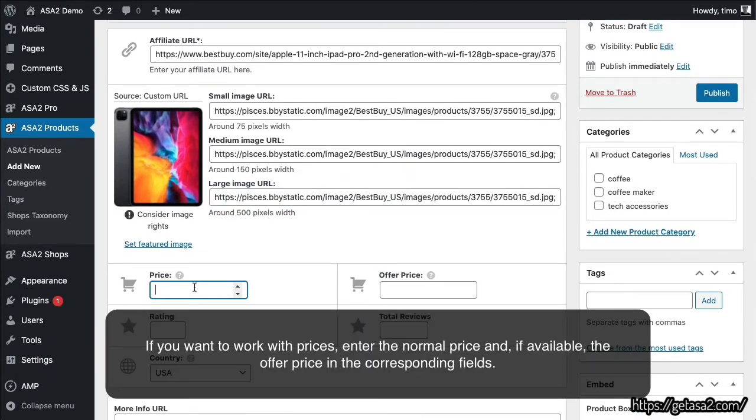If you want to work with prices, enter the normal price and, if available, the offer price in the corresponding fields.